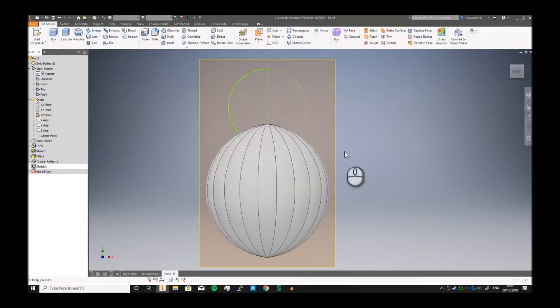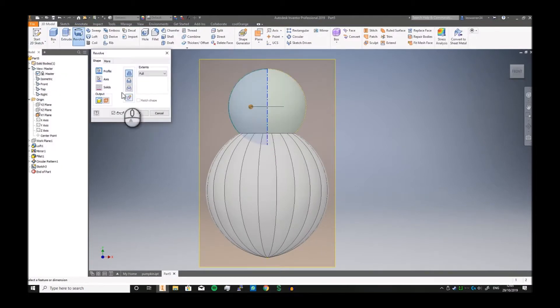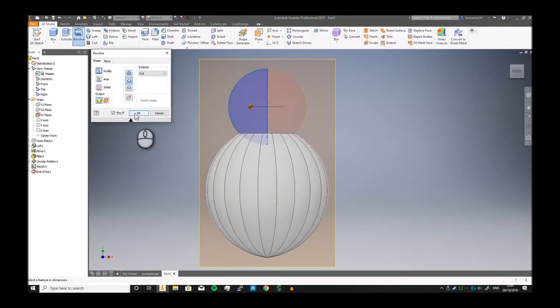When it comes to this, just click there, we're going to revolve into a cut. Click okay.